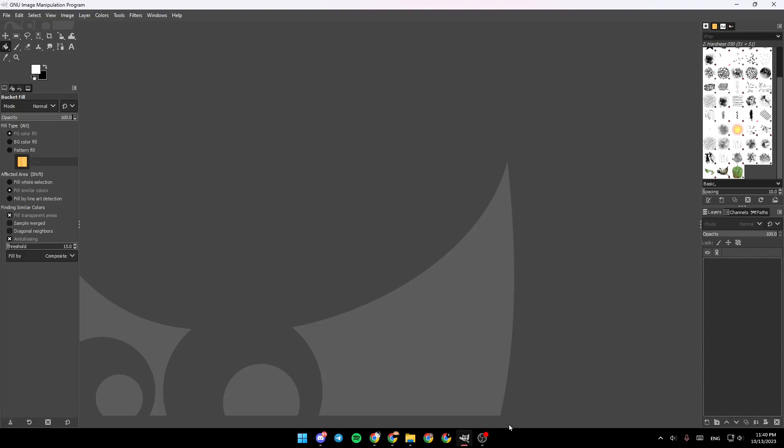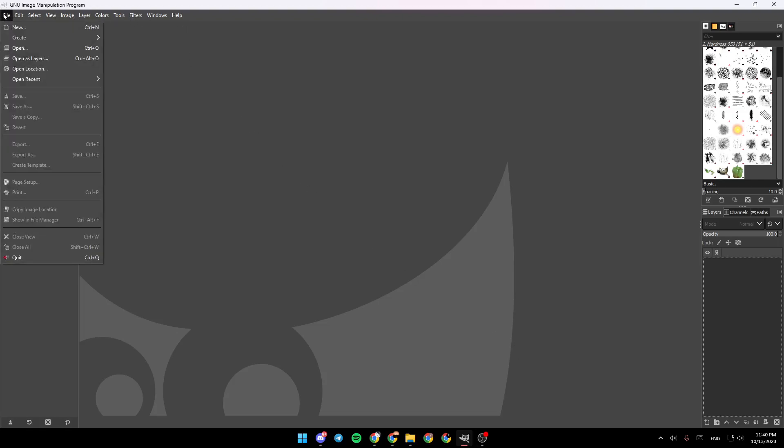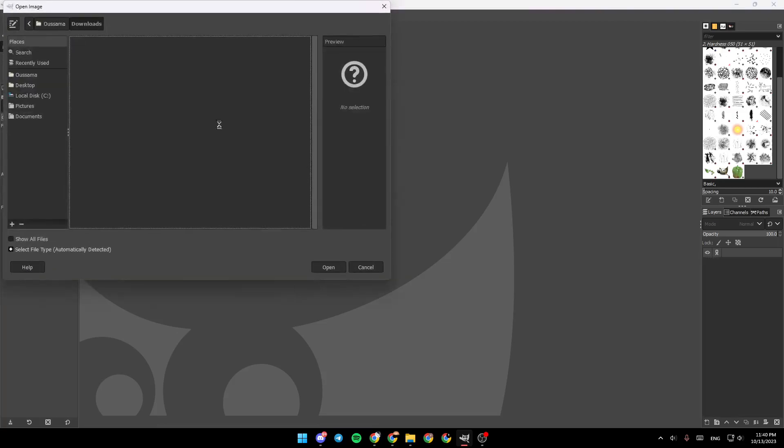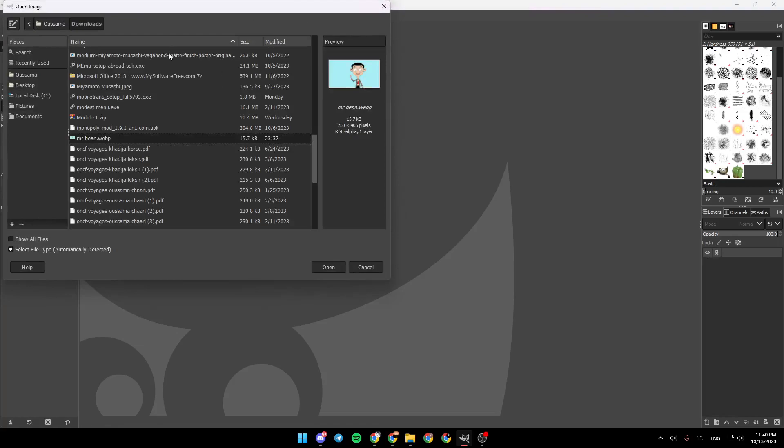The first thing that you need to do is go to the top left corner, click on File and then click on Open. You can also click on Control plus O on your keyboard in order to open an image.